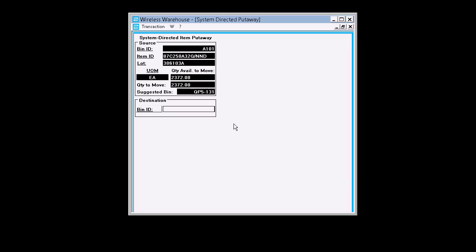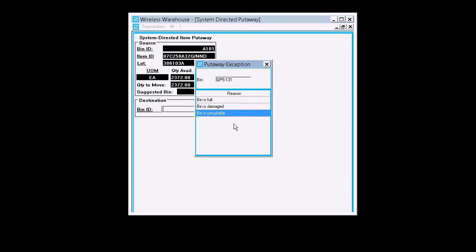Okay, now it's given us a suggested bin and we want to create the exception on that. So we're going to press F5 and there's our three reasons. This is the list that we're looking to affect.